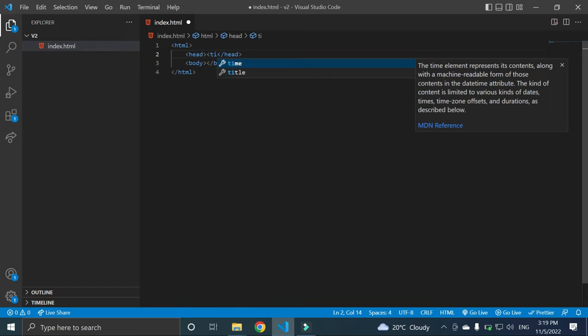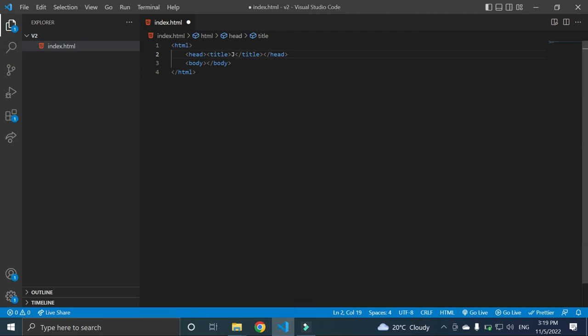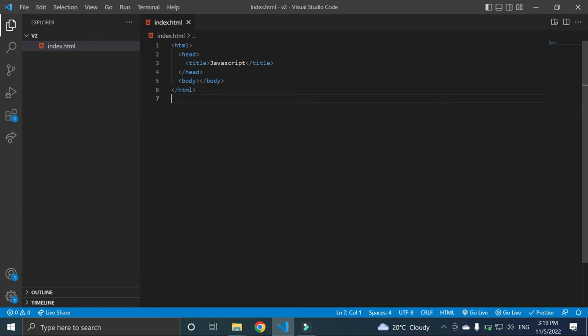So here is some code, JavaScript in the title. Okay, by using this live server, when we right click, we have this open with live server.